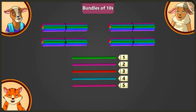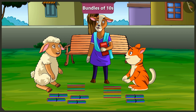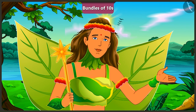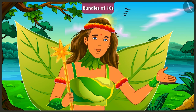Oh wow! These are all the straws I need. Lily and Pilly, now you have learned to make bundles of 10, haven't you? Yes, ma'am. Okay children, let's meet at school tomorrow. Bye. Bye, ma'am. Today, we learned to make bundles of 10 and to write 2-digit numbers. In the next video, we will learn different ways of writing 10.